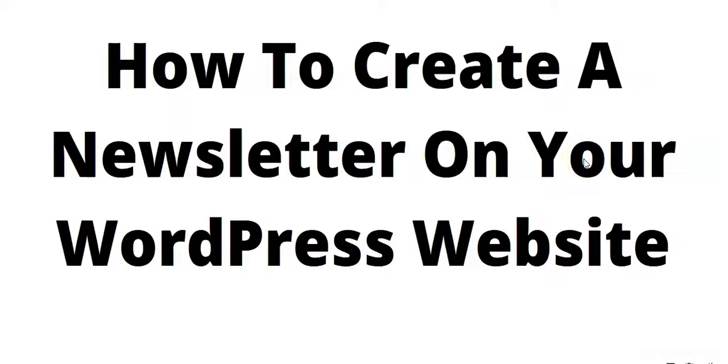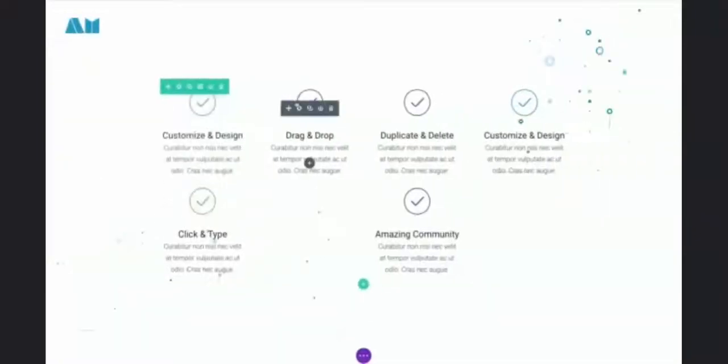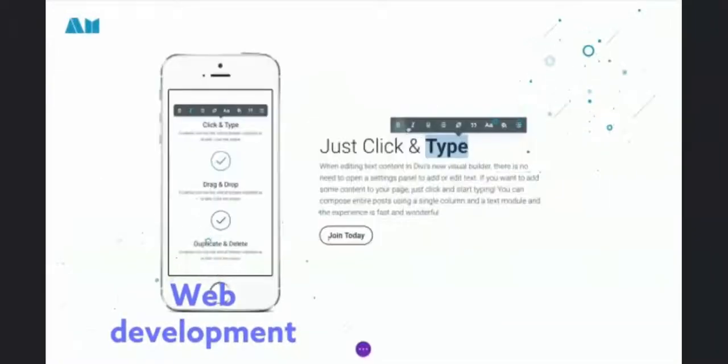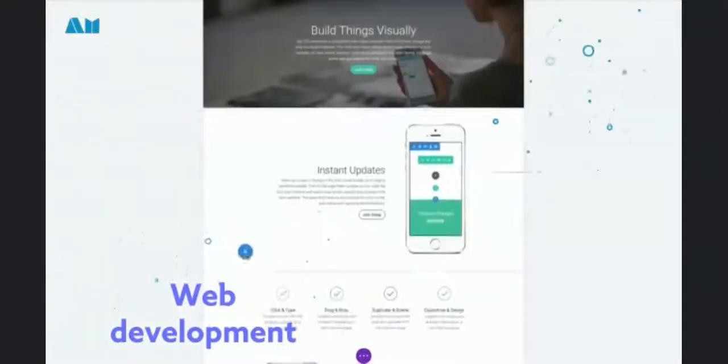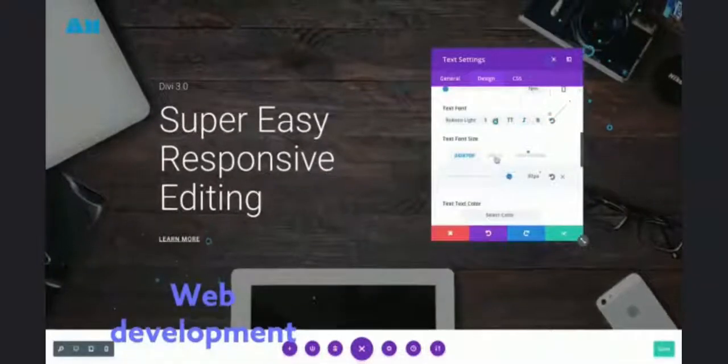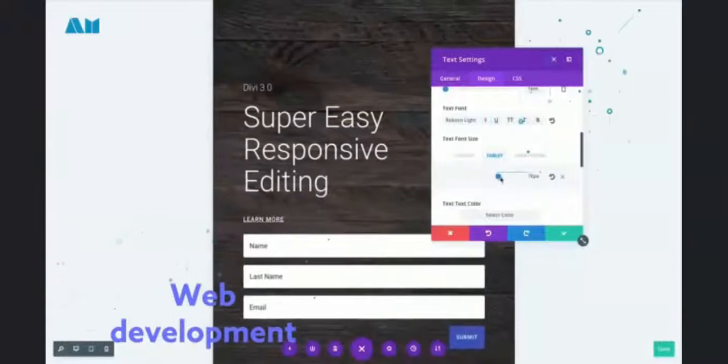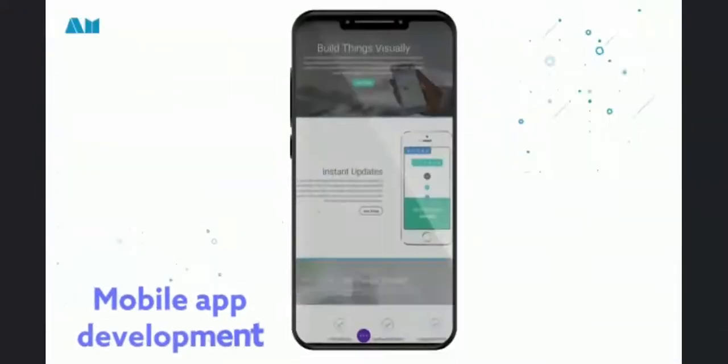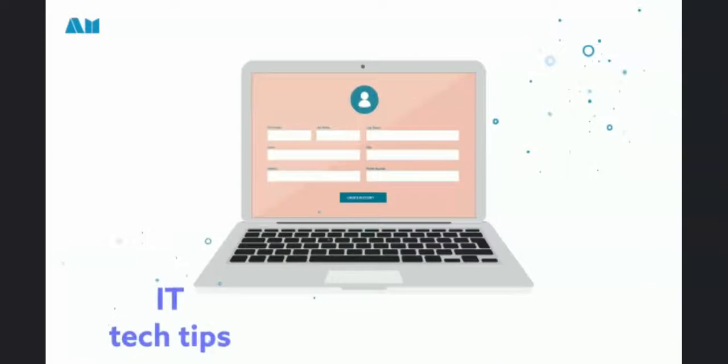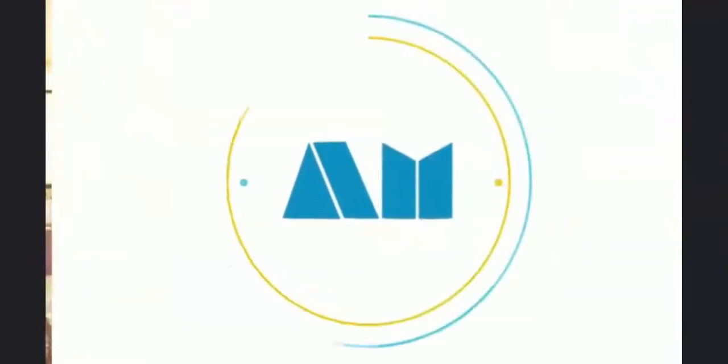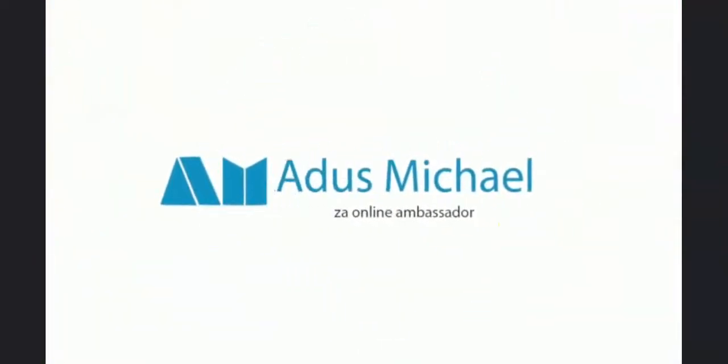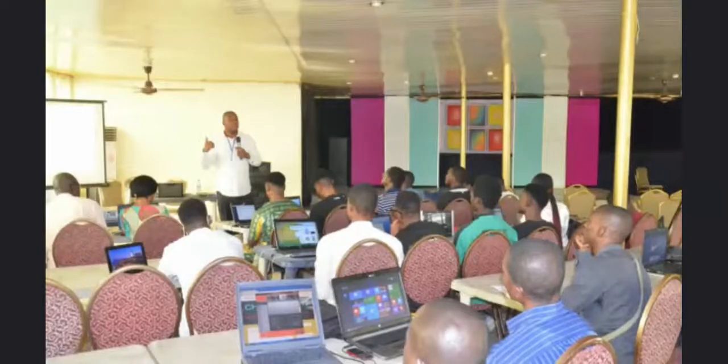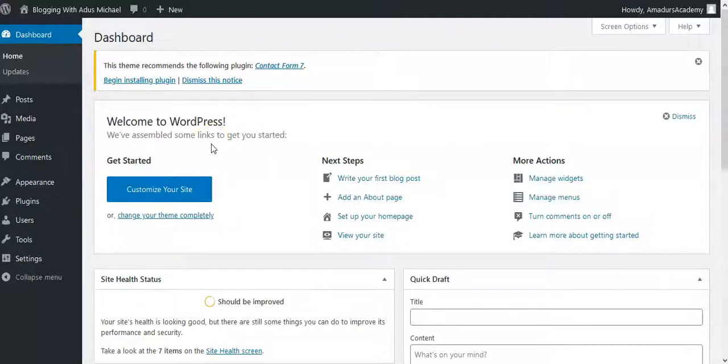Hello and welcome back to my channel. Today we want to talk about how to create a newsletter on your WordPress website. Welcome back. Now, how to create a newsletter on your WordPress website? It's very simple.